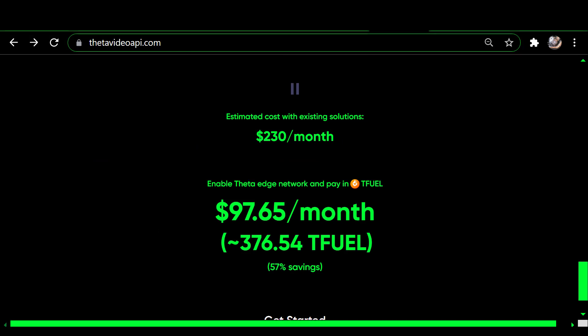If you enable the edge network and pay in T-Fuel, your cost for that same set of criteria would be about $97.65 per month. At the current price of T-Fuel — I calculated that to be about 26 cents per T-Fuel — that would be roughly 376 T-Fuel per month, saving you about 57% over existing solutions.